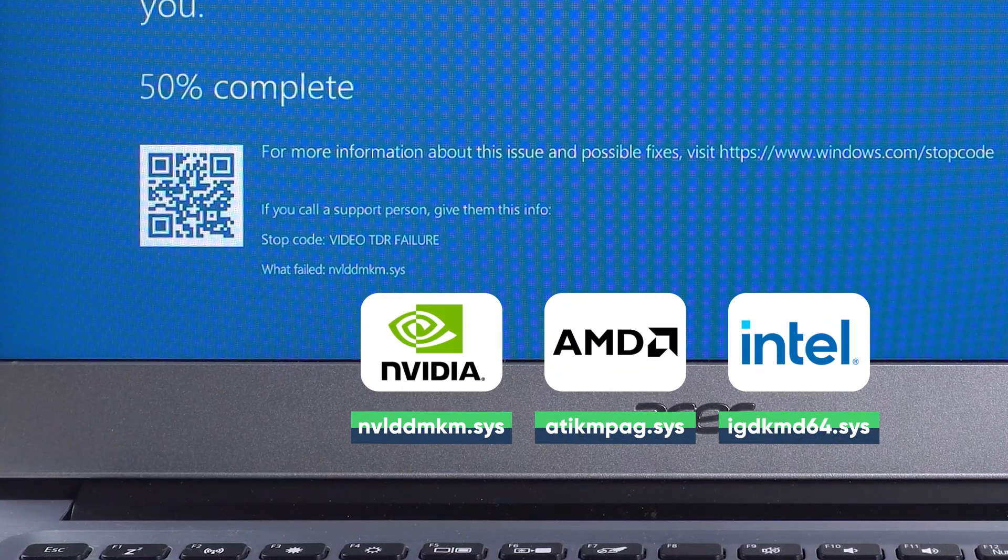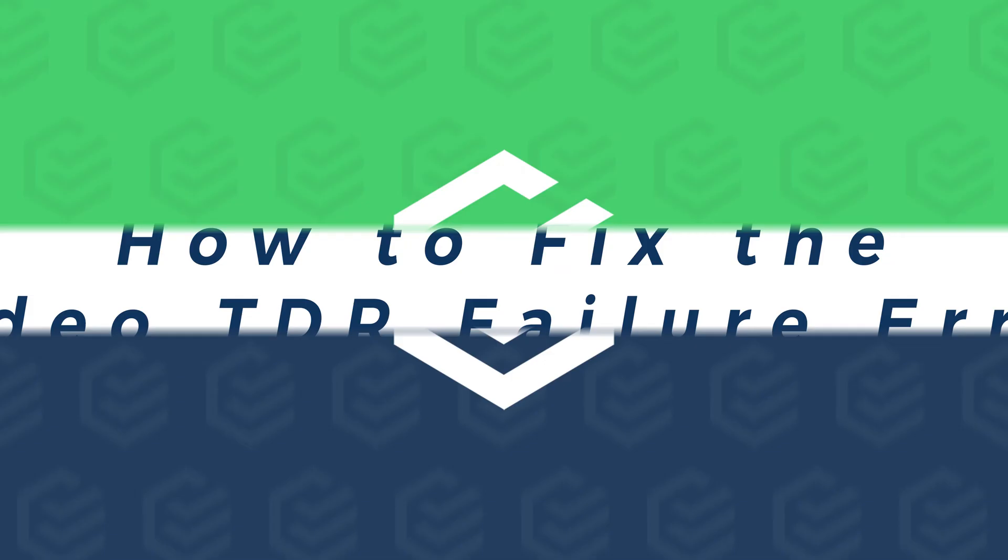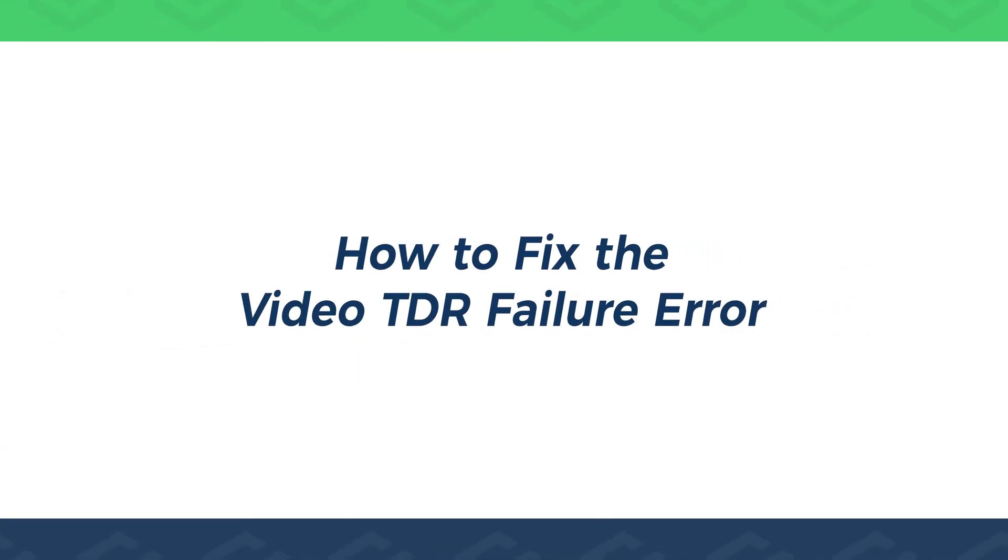Today in this video, I will show you the way to fix the Video TDR Failure error. Hope this video can help you. Please remember to give me a like if the fix is successful.